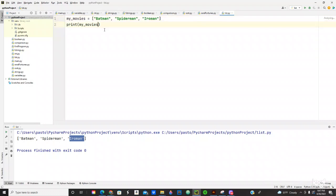So how do you get that information from there? You just, we just have, we just got print, you got the variable name my movies, and then you just do a square bracket, and then you do number zero. We just go to print Batman. Let's see. We got Batman, alright.